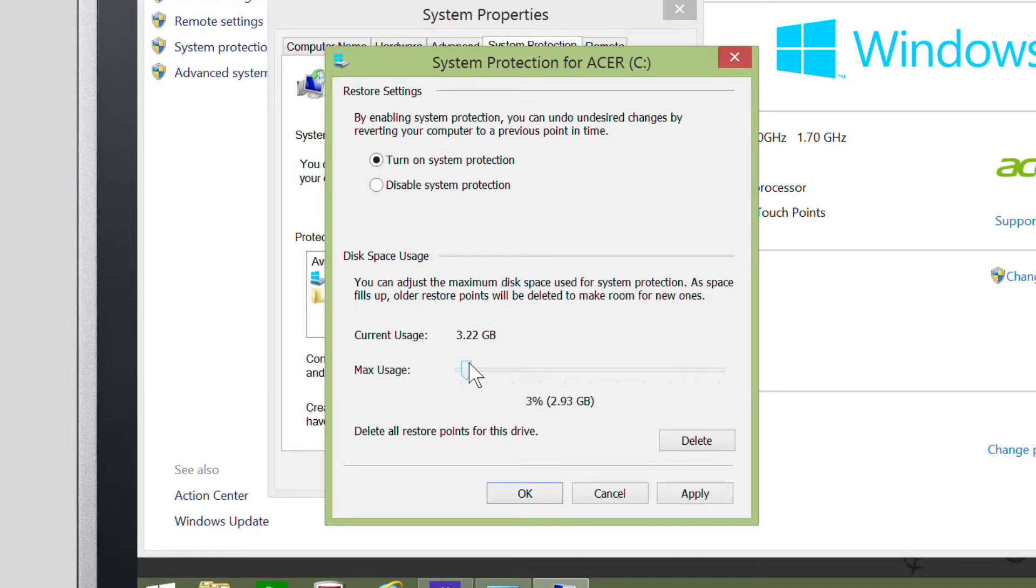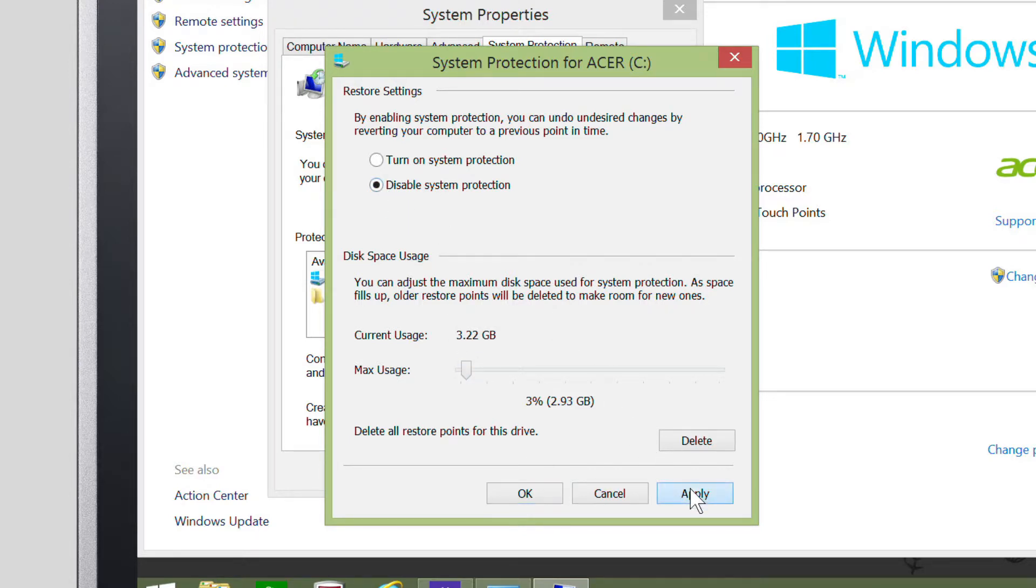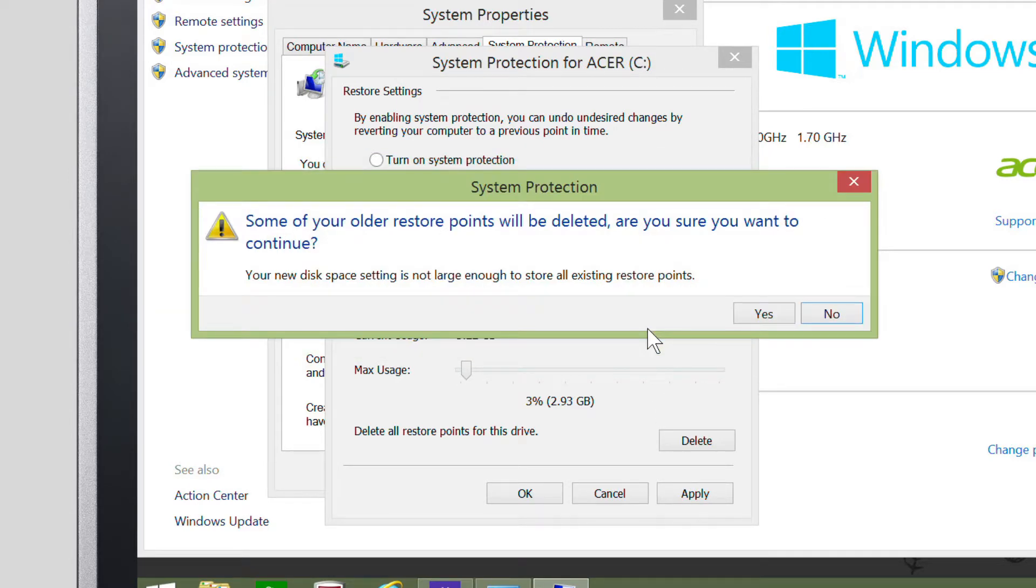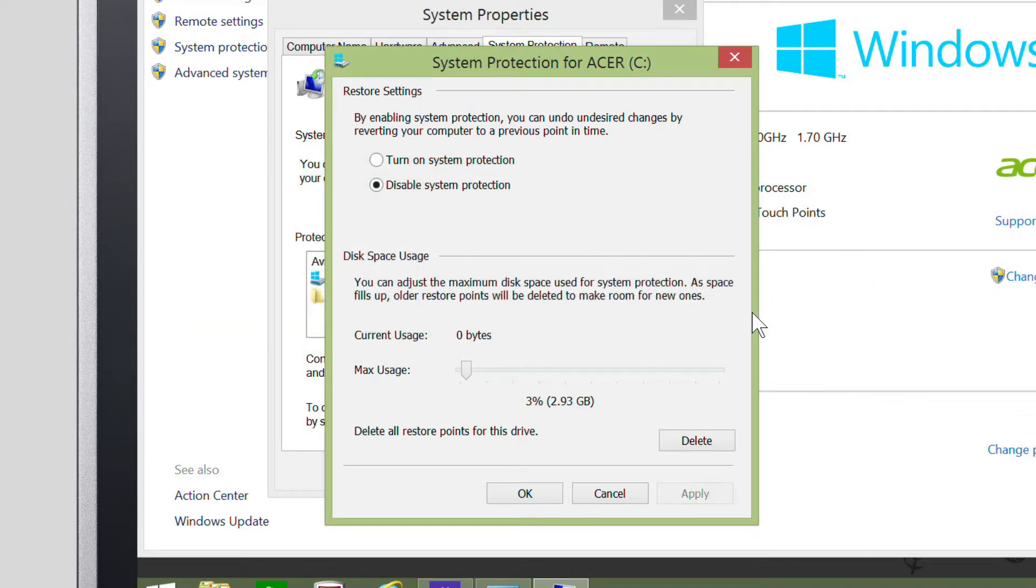If you'd rather disable System Protection entirely, just click Disable System Protection. Click Apply, click Yes, and then click Yes again. System Protection will now be disabled.